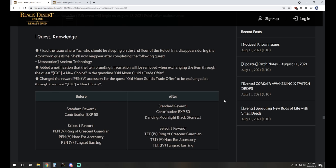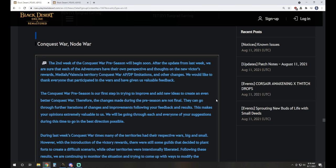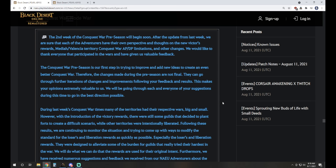We had some issue fixes in your quests, but the big one here is that they did add the swap quest for the pen accessory. So if you've been working on the pen accessory quest line, you're not entirely sure what you want to go with. Tongrad Earring, Nark, Ring of Crescent Guardian, there is a quest available where you can actually switch it later on. You'll get the Dancing Moonlight Blackstone, and then the Tet so you can push that to pen from there. That's what that item does.